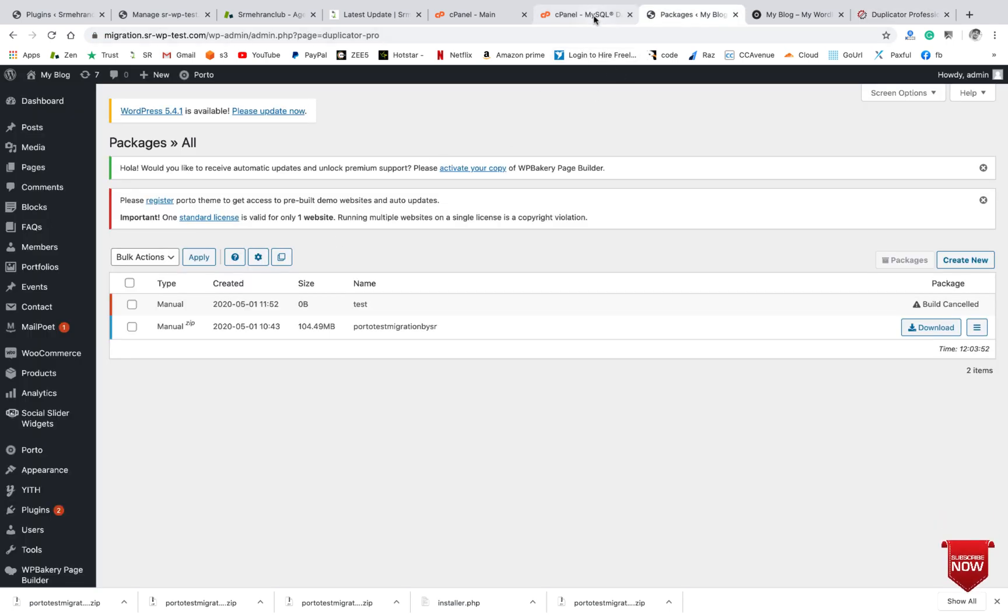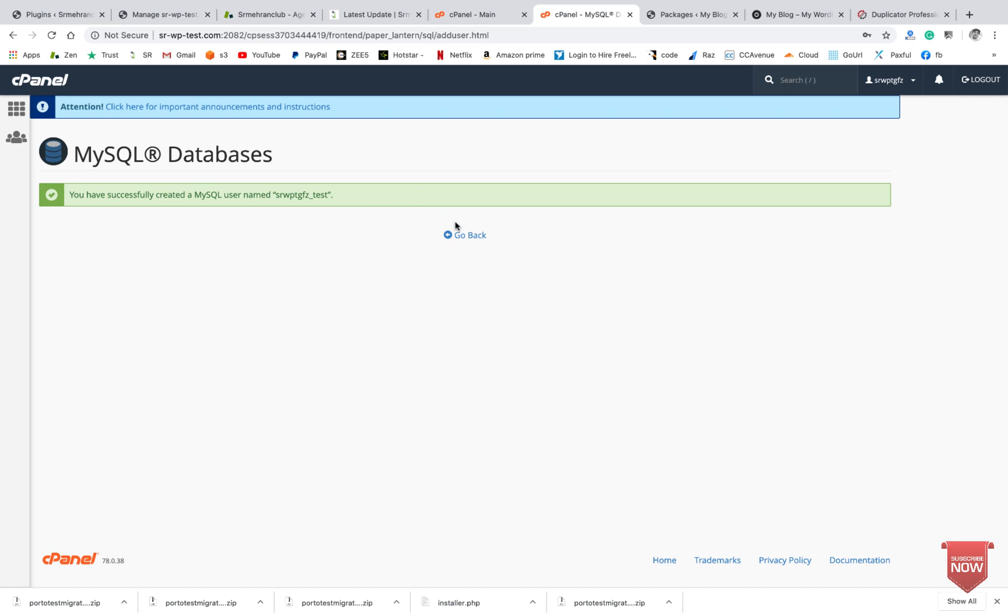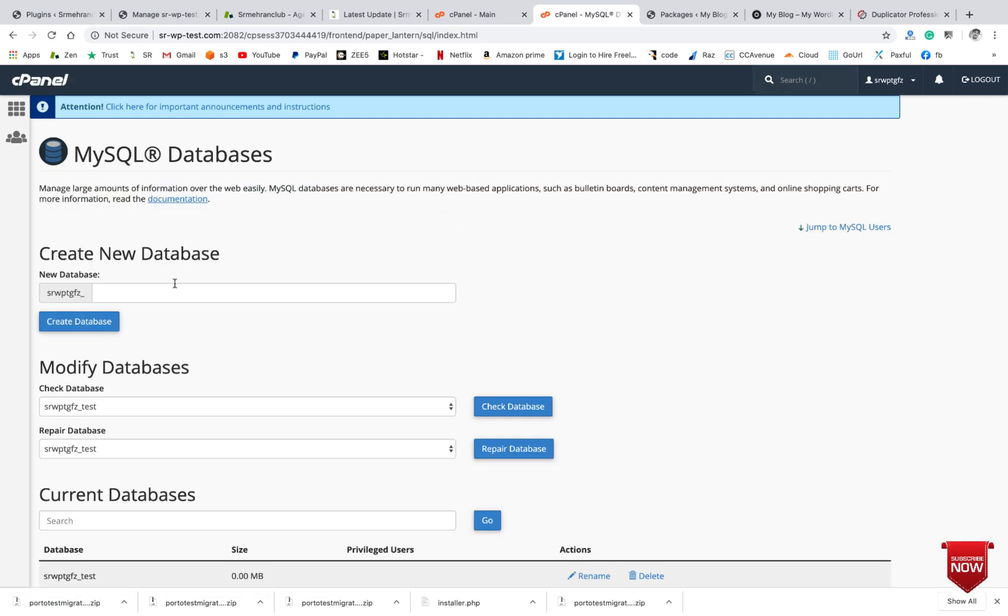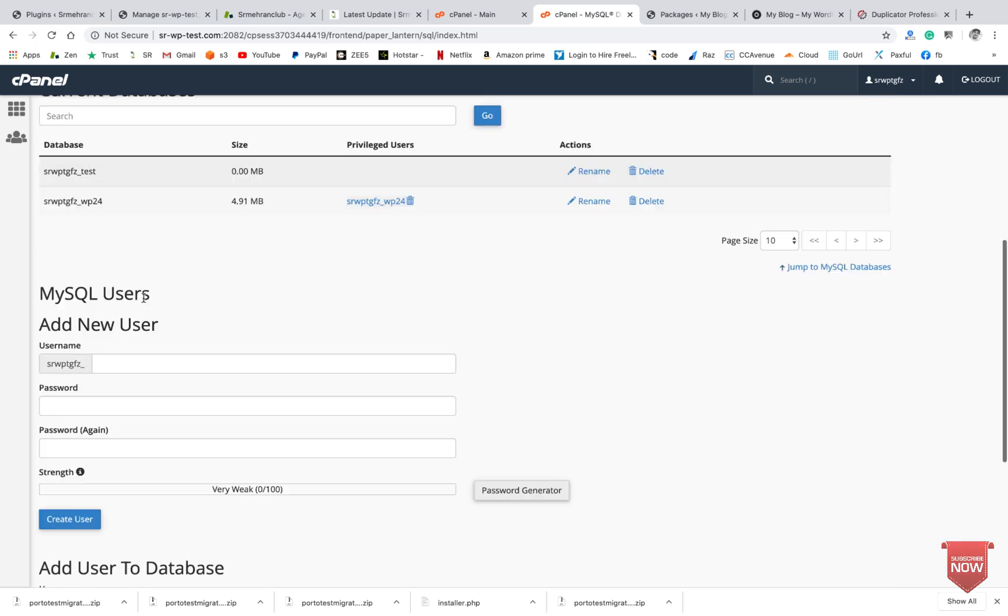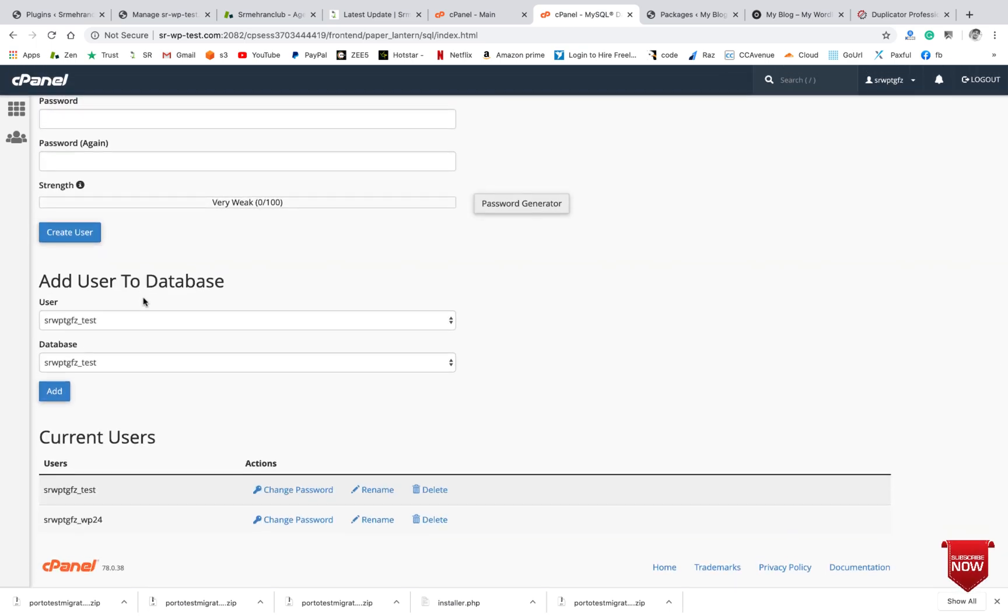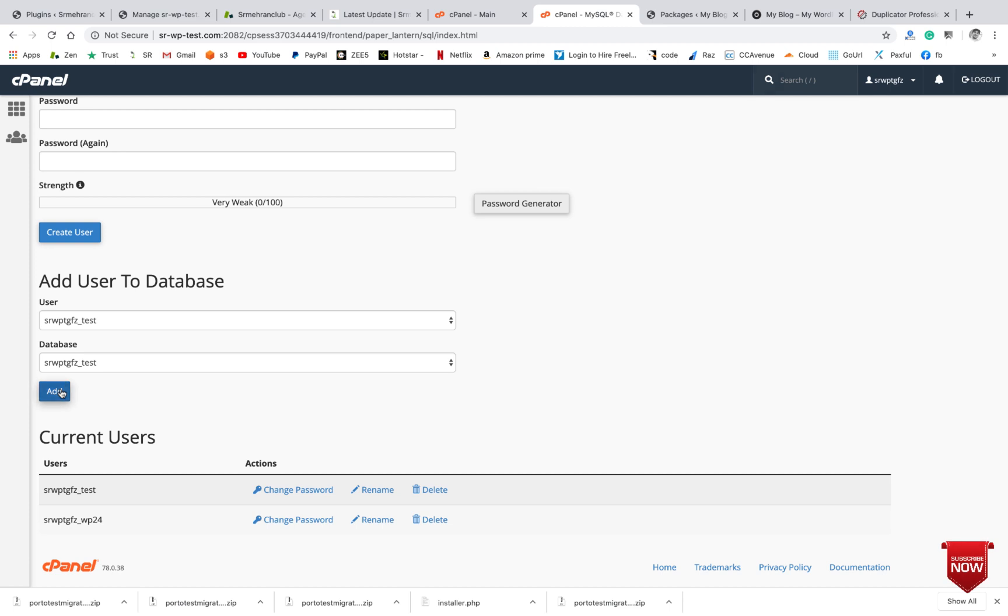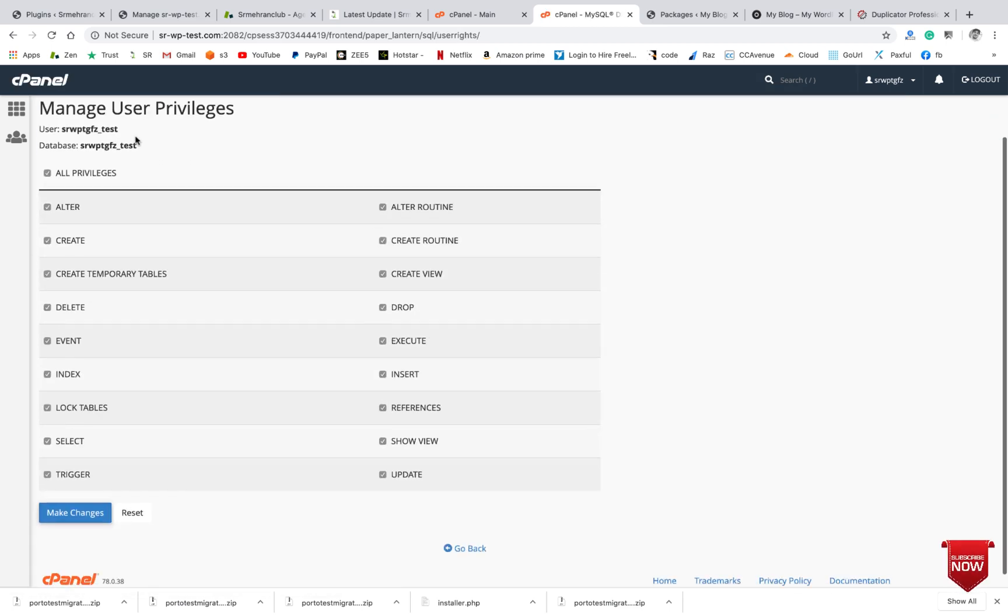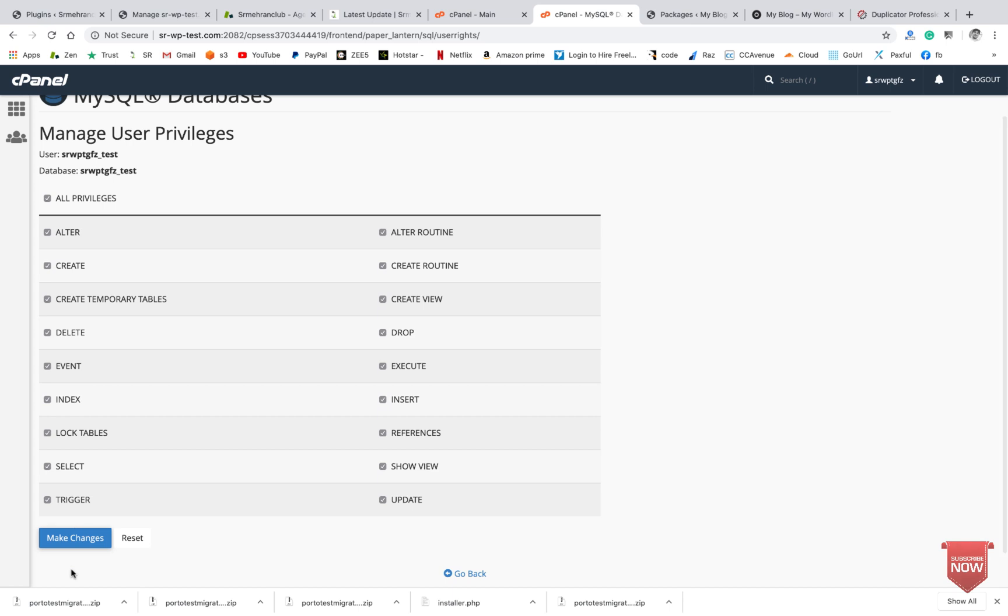Go back, I will assign the database name to the user so it will work. Give all the permissions and make changes.